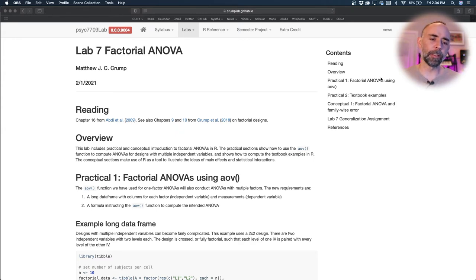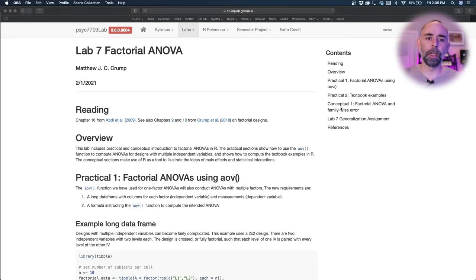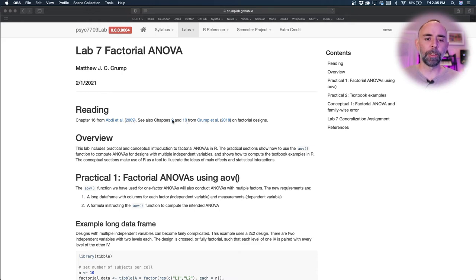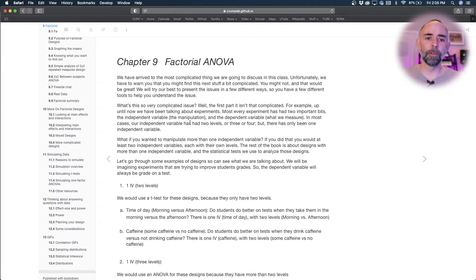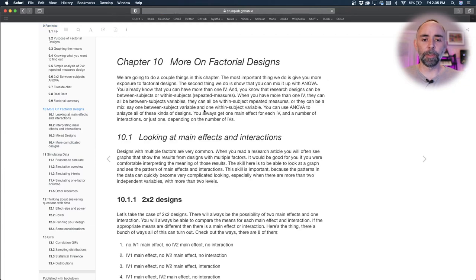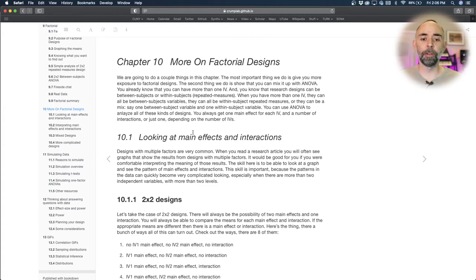If I was to do a first lab on this next time around, I'd probably do things a little bit different. Today we have two practical sections and one conceptual section and we're just going to dive right in, see how to compute a factorial ANOVA using the AOV function in R. We're going to follow along with chapter 16 from the ABDI textbook. I'm referring you to chapters 9 and 10 from my textbook — it's a different kind of general introduction to factorial ANOVAs, with additional examples to help you learn about and interpret what main effects and interactions are. As we discussed in class on Thursday, we'll be talking more about interpreting patterns in main effects and interactions next week.